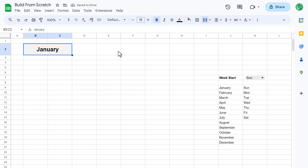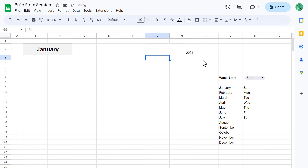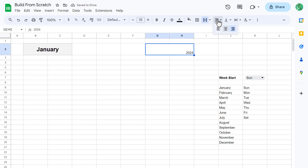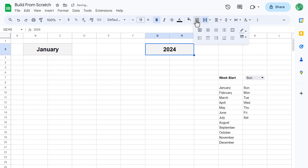Go ahead and select cells G2 through H2 next. Then merge the cells, and type in a year value, like 2024. Now center the text horizontally and also vertically. Increase the font size to 18, and bold the text. Add a light gray fill color. Then click on the Border button, and apply the border around the edges.